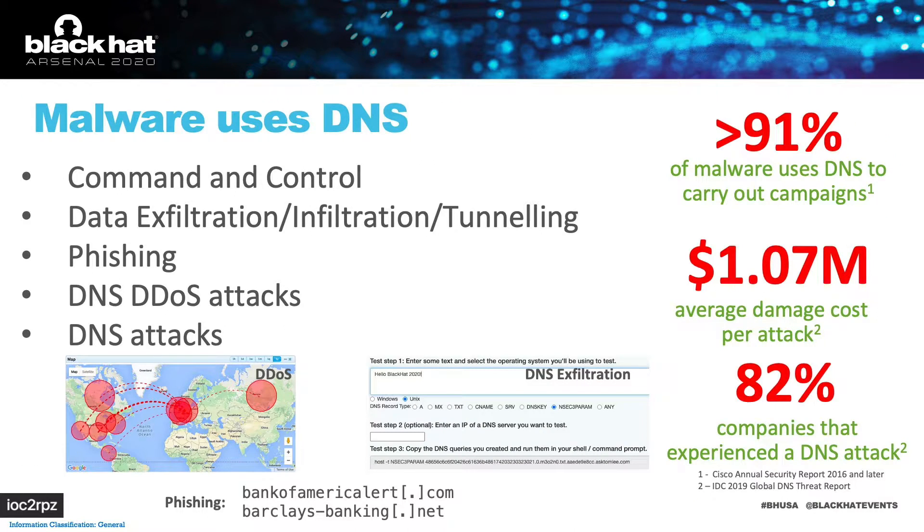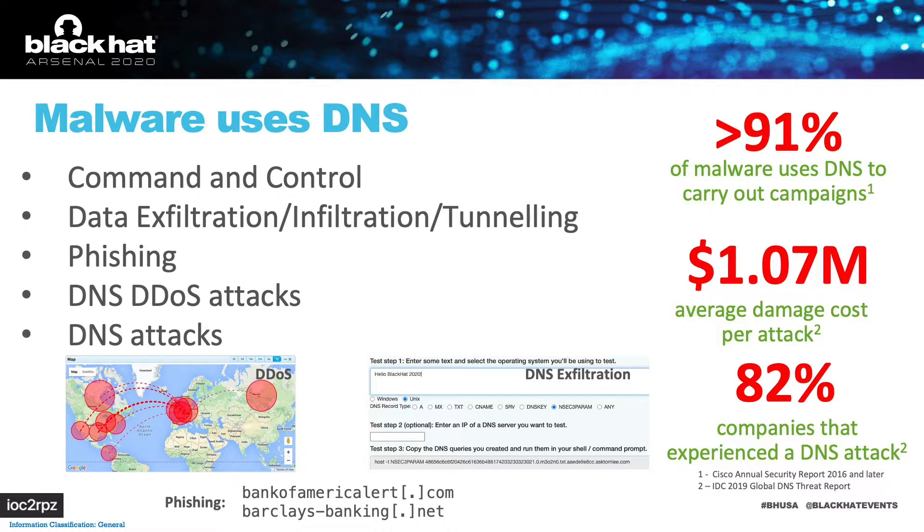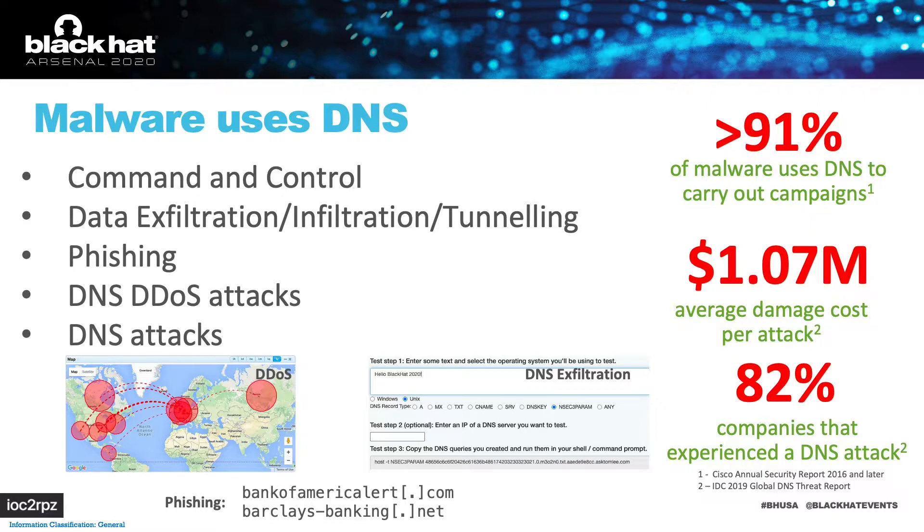Malware uses DNS for command and control, data exfiltration, phishing, DDoS attacks and attacks on the DNS protocol itself. So what will be the best place to protect your network against these threats?